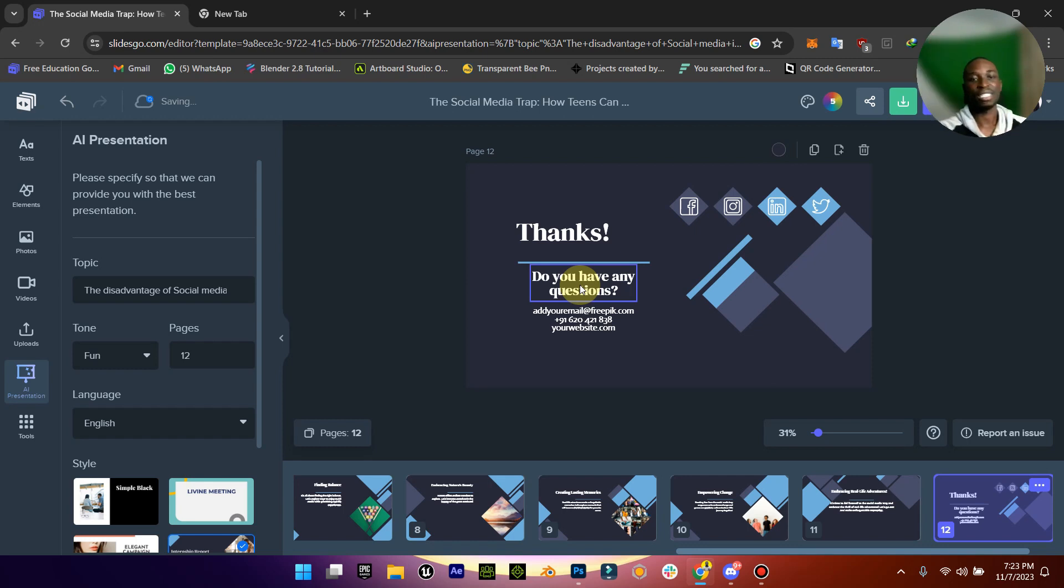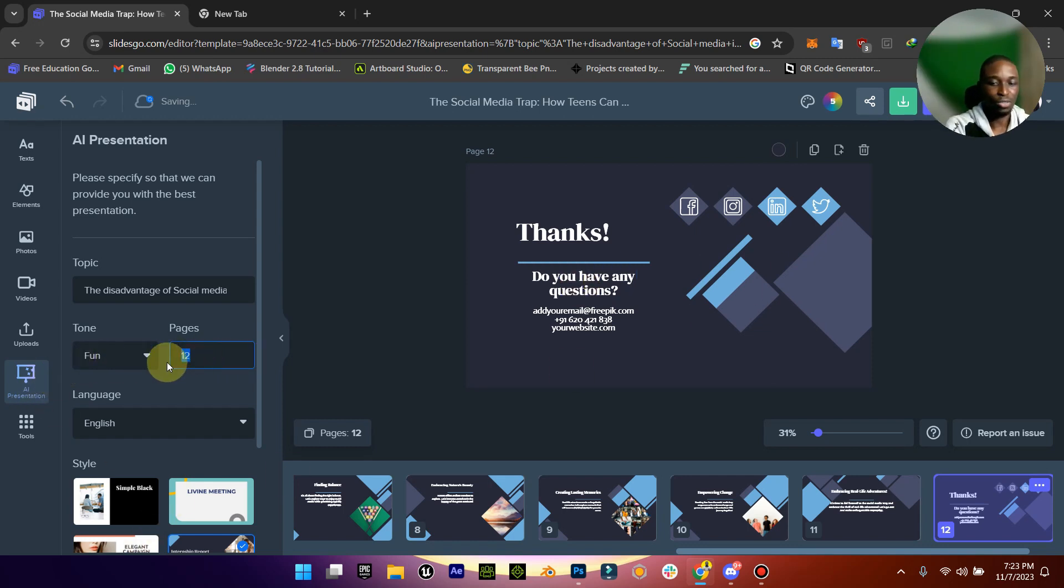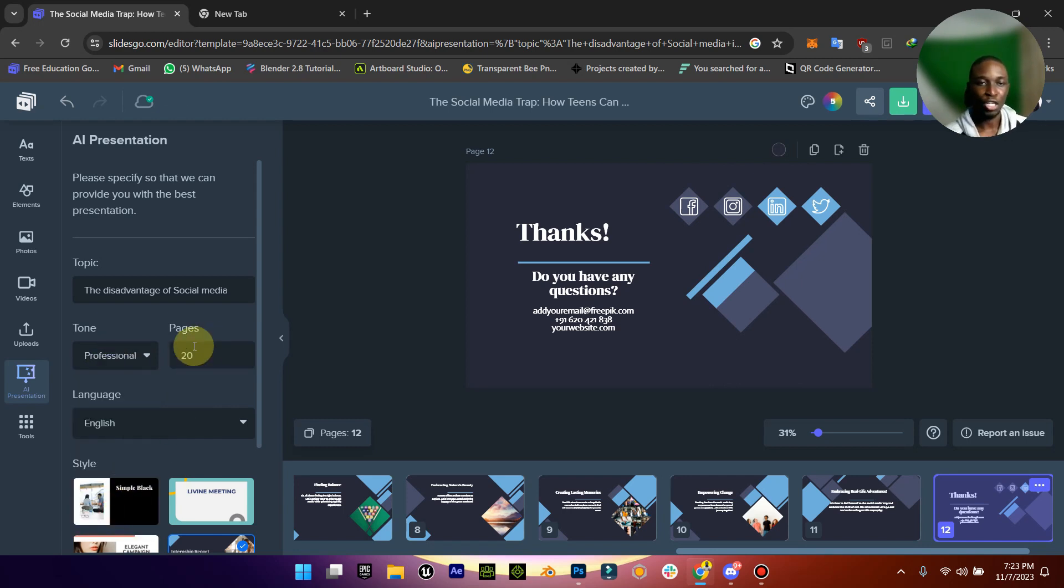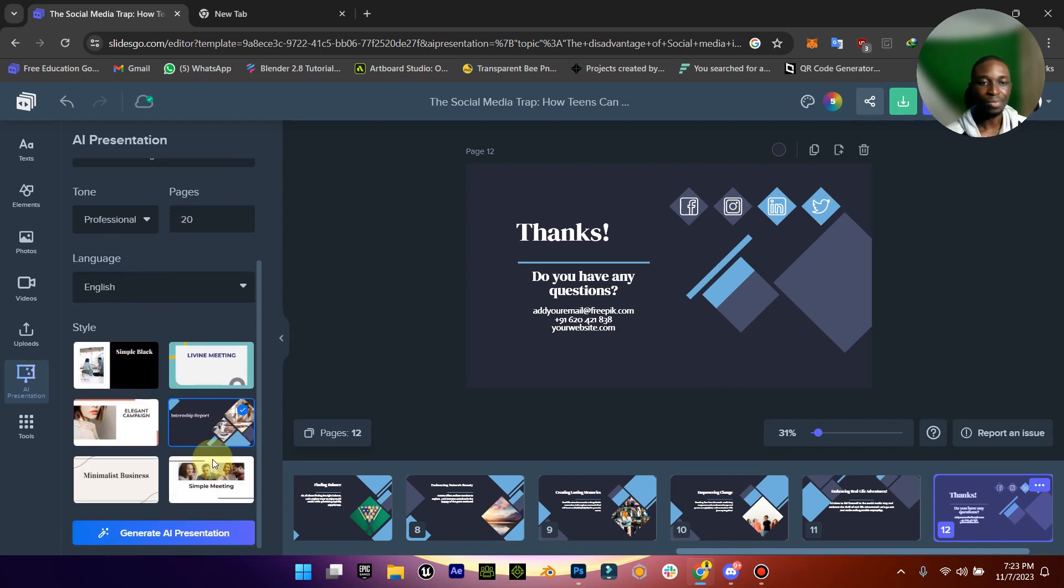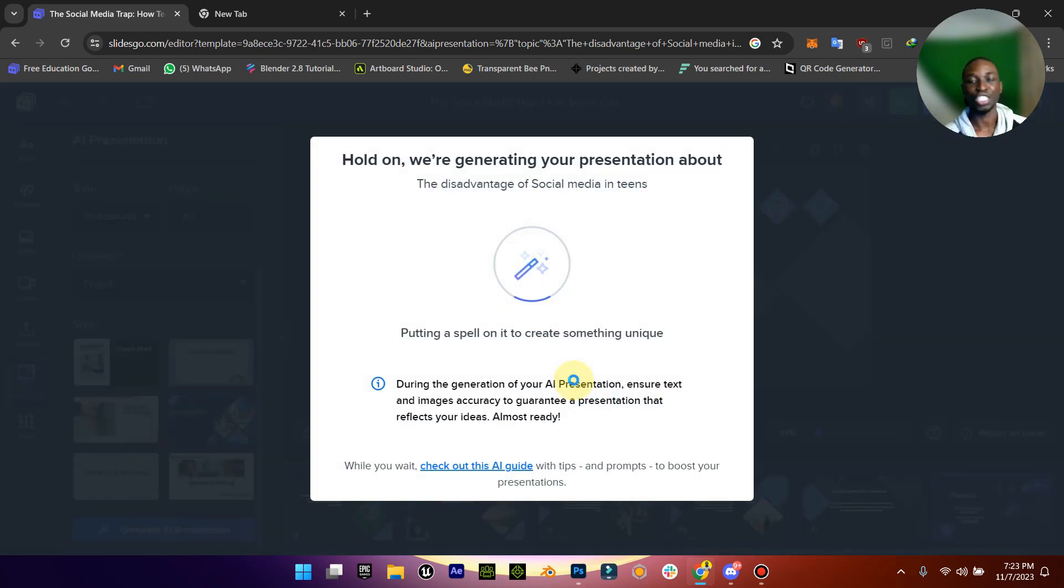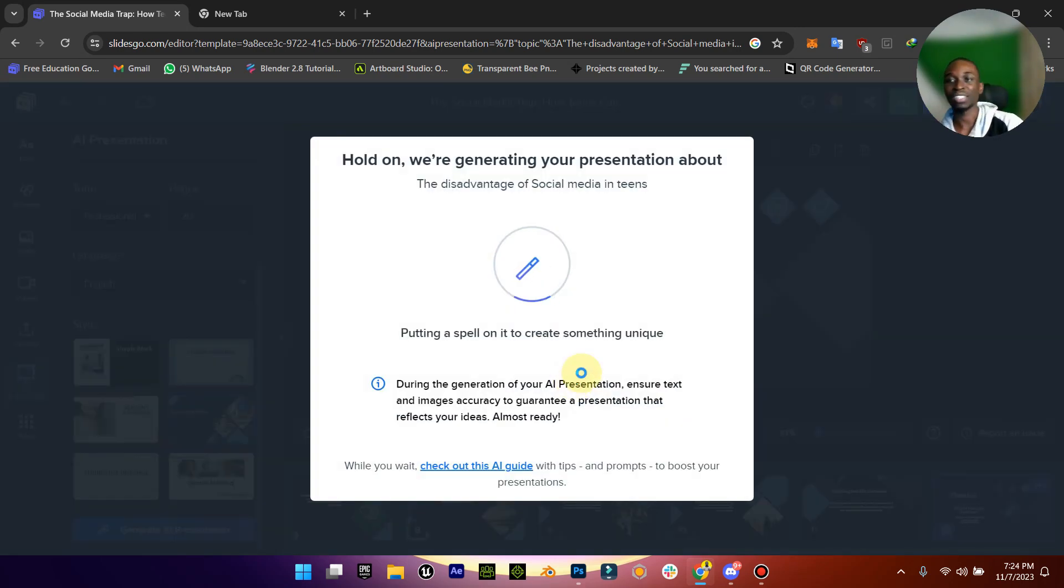And you can even change it from 12 to like 20 slides. You can change it from fun to professional and then generate again. It keeps generating new presentations as many times as you want.